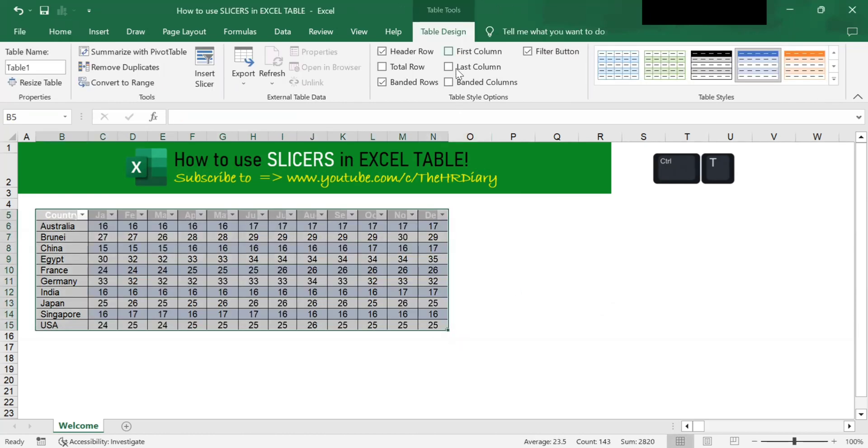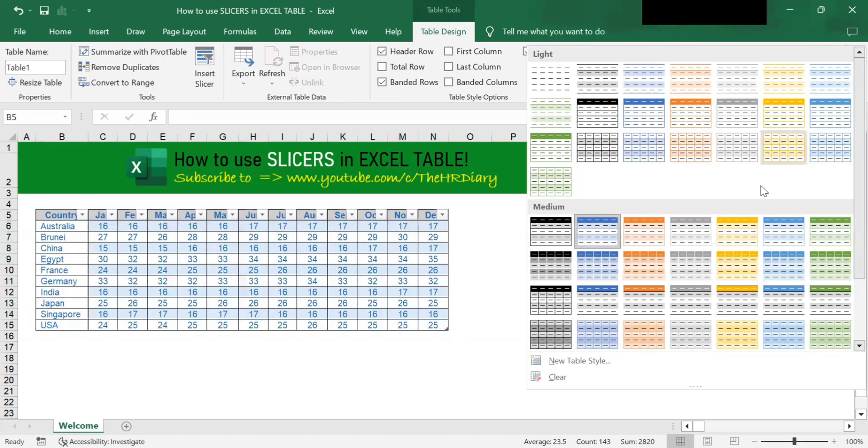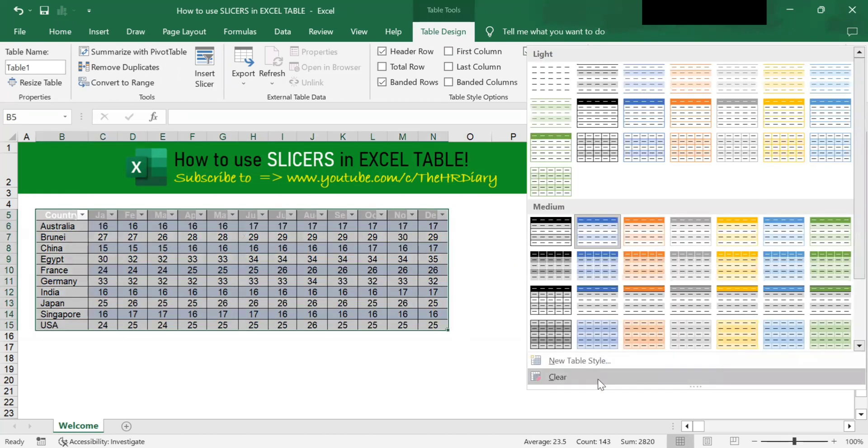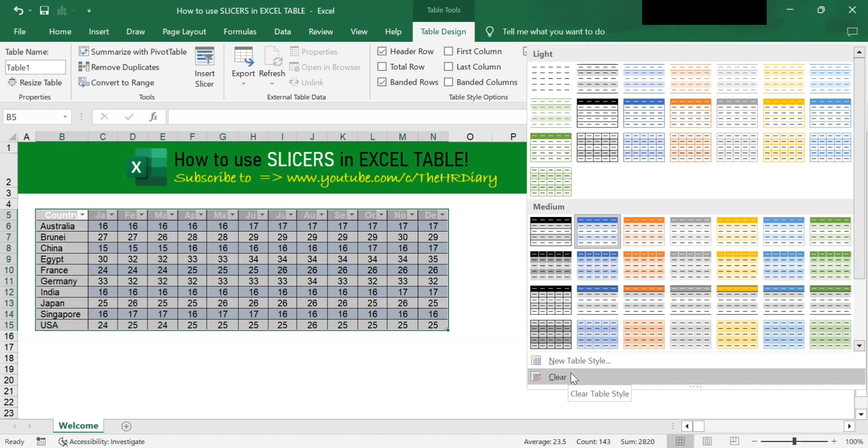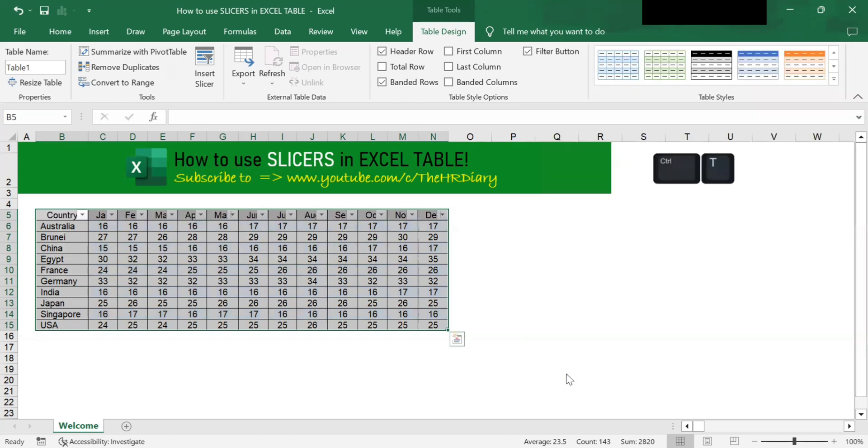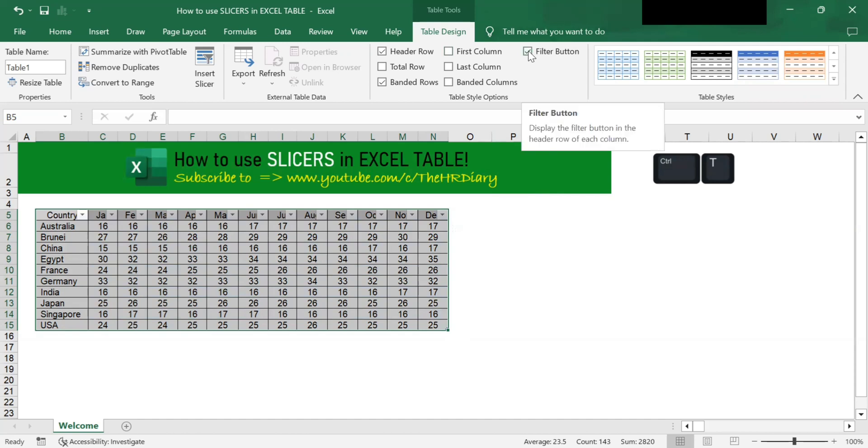Next, go to the table design menu and go to the table styles. Click onto this and select clear because I want to remove all these colors. We will select clear to clear the table format. I also want to remove the filters here, so to remove it, go to this table design filter button and untick it.